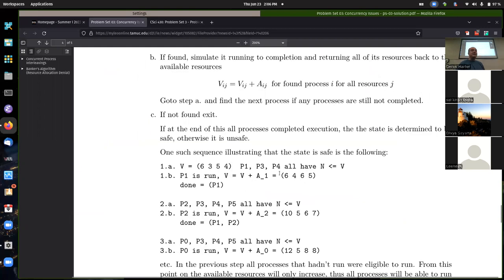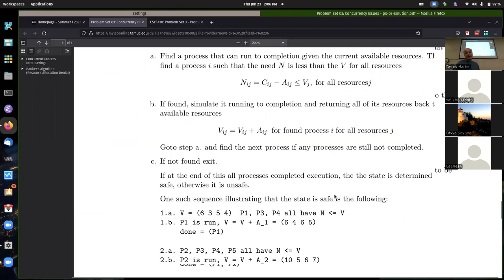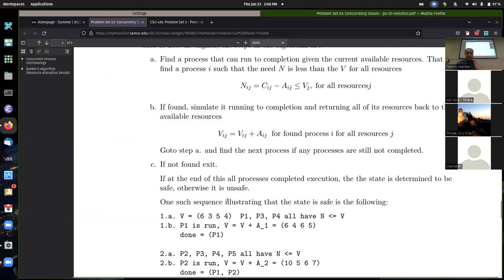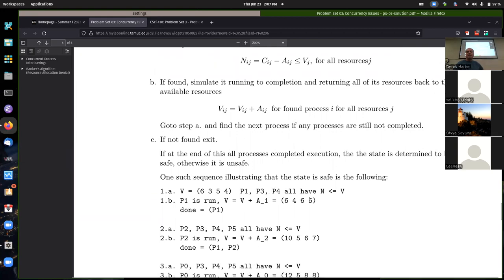One thing I'll quickly emphasize for the third part: to show a state is safe you do have to show a complete sequence. The general Banker's Algorithm is: find a candidate process whose needs can be met from what's currently available. The idea is — what would happen if you gave it all the resources it needs? It should complete its work and return its allocated resources back. The state is safe if all processes can complete; not safe if no such sequence exists.